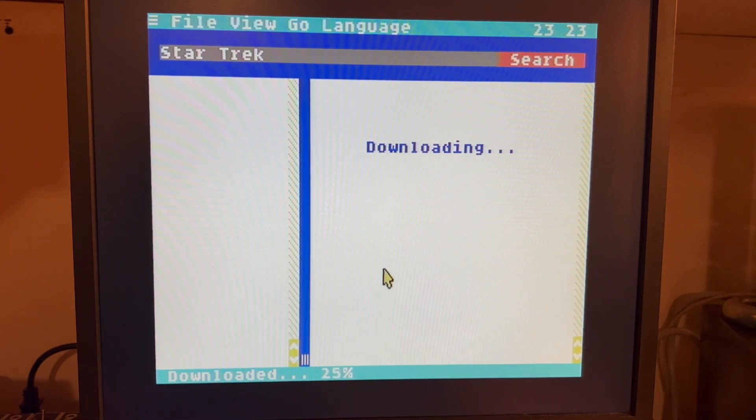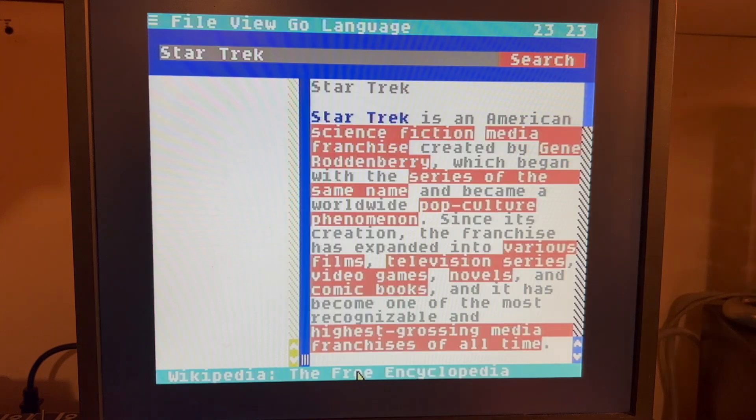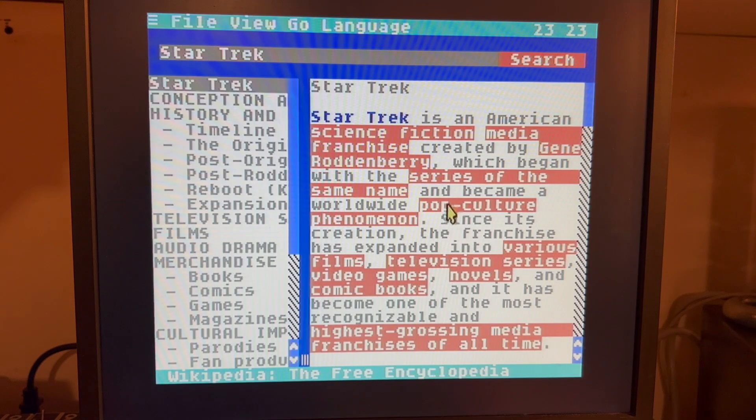So it's fetching and caching the article. Here it's downloading it. And here is our article.